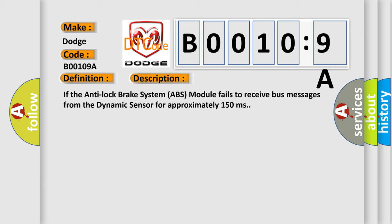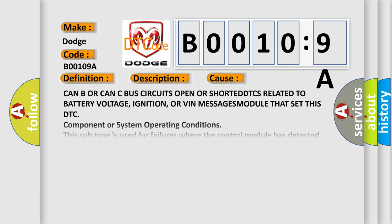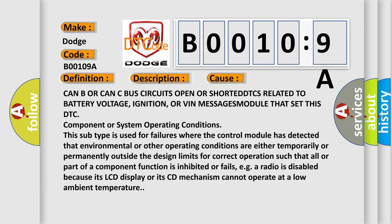This diagnostic error occurs most often in these cases: CAN B or CAN C bus circuits open or shorted, DTCs related to battery voltage, ignition, or VIN messages module that set this DTC component or system operating conditions.